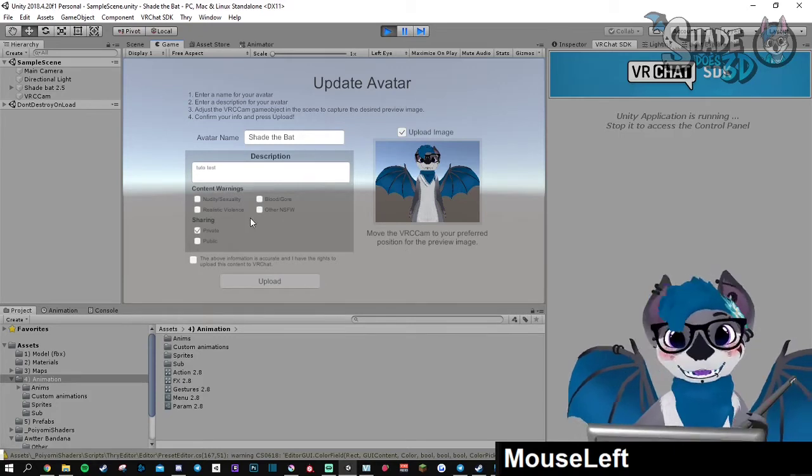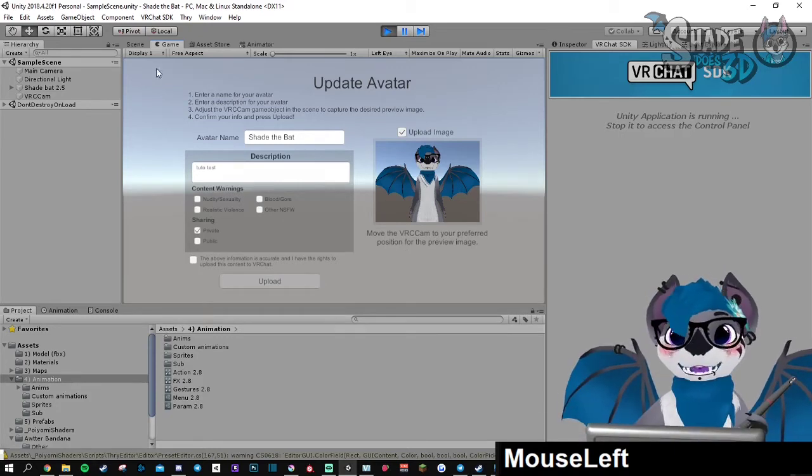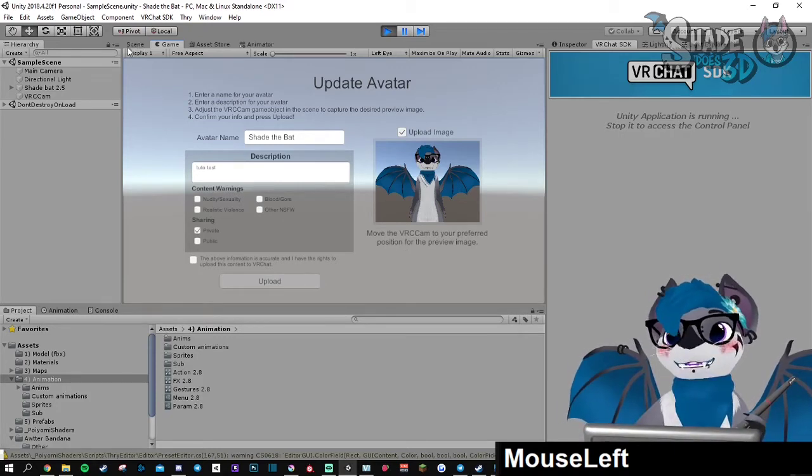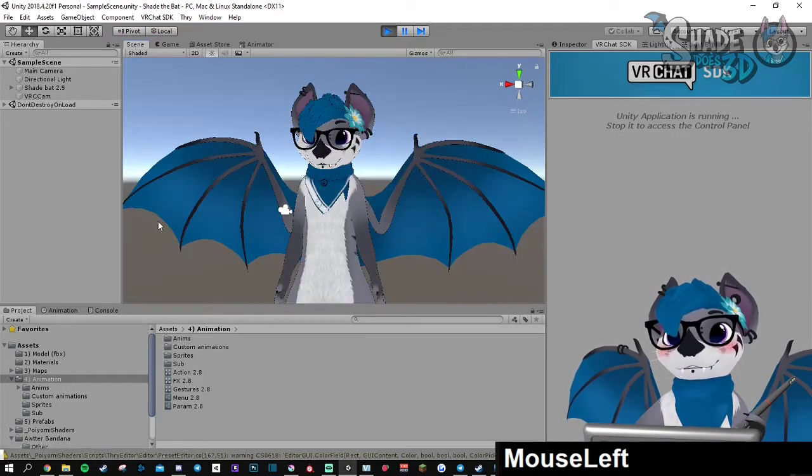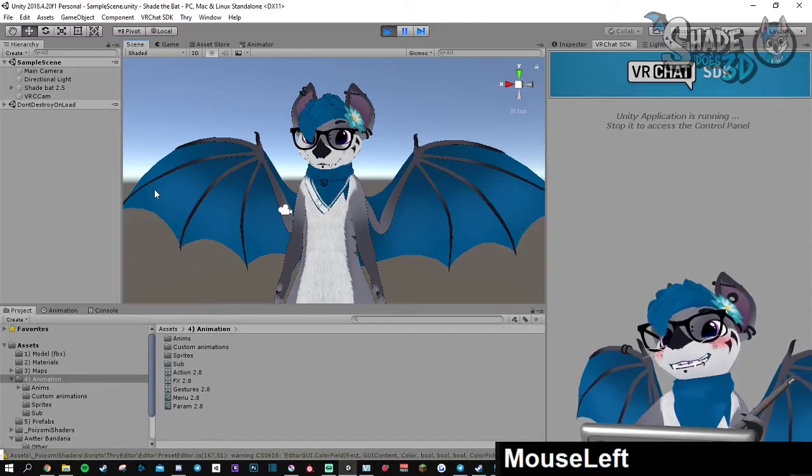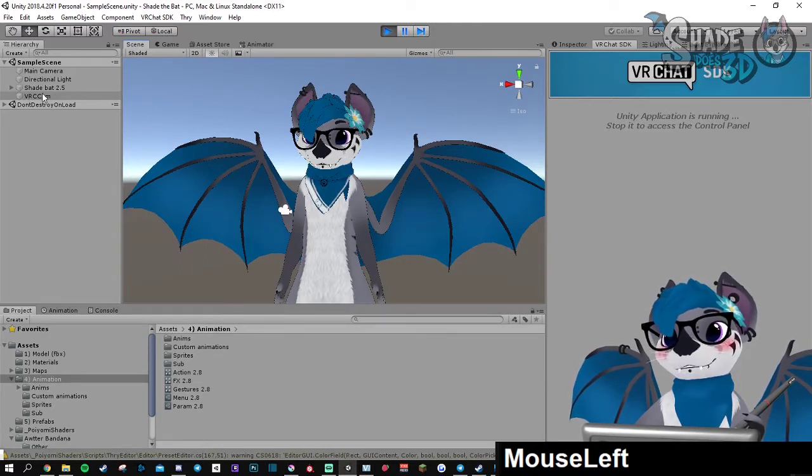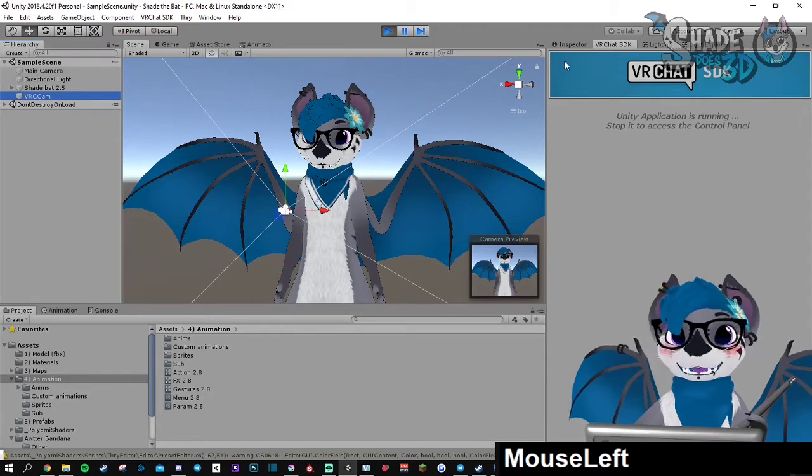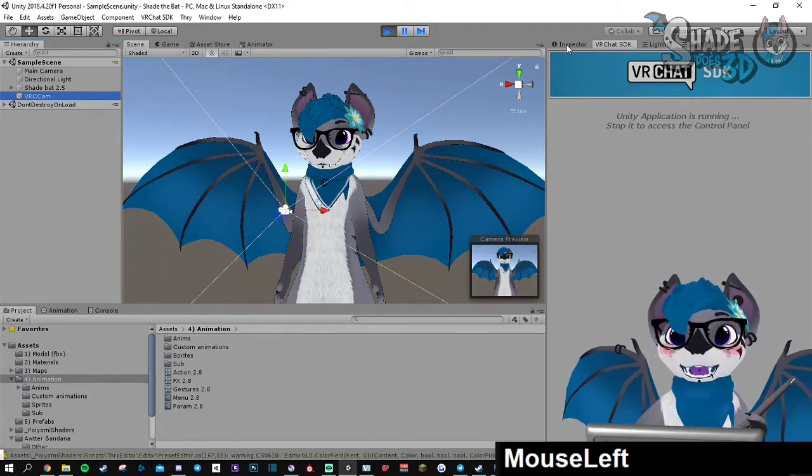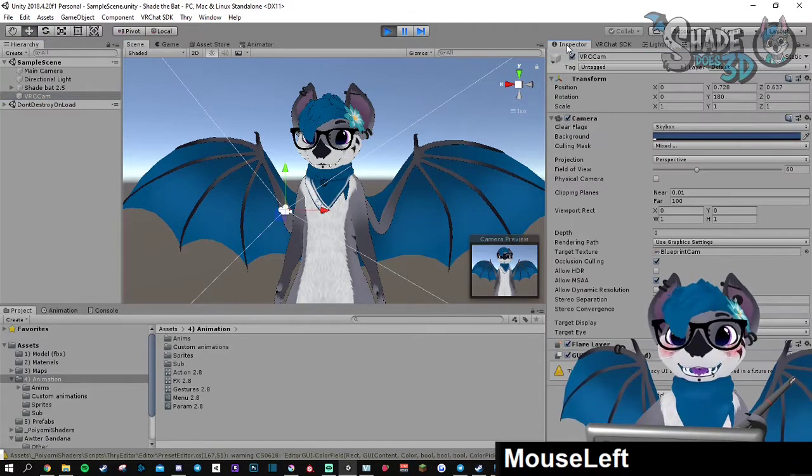From this you need to go back first to the scene tab. Then the camera is in here, the VRC cam. You can click on it and go to the inspector.